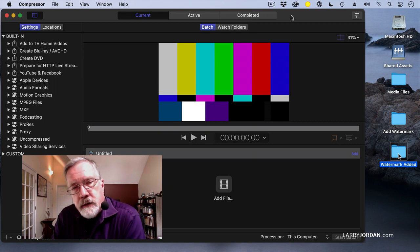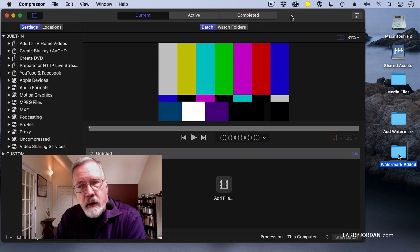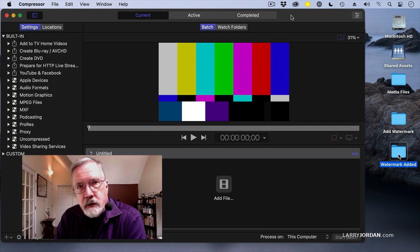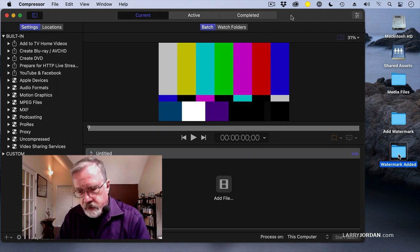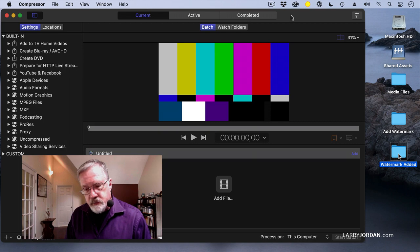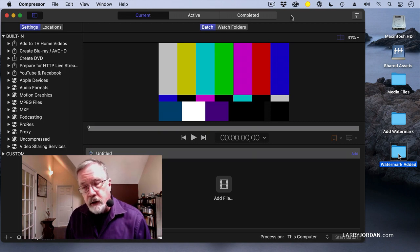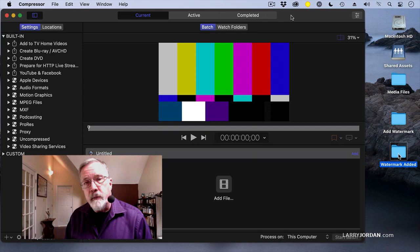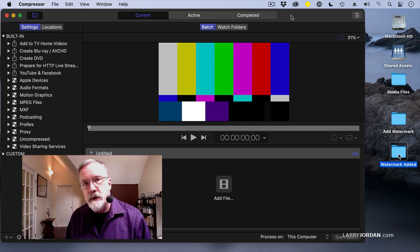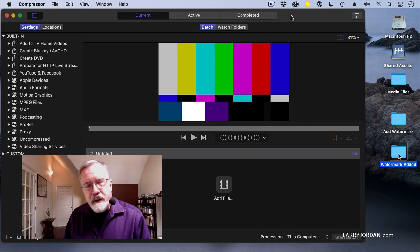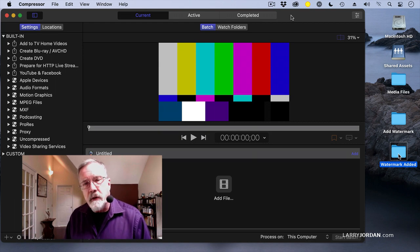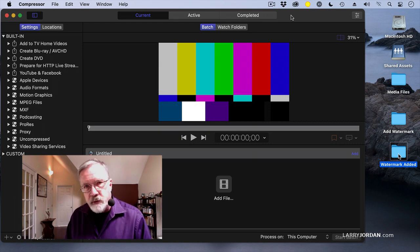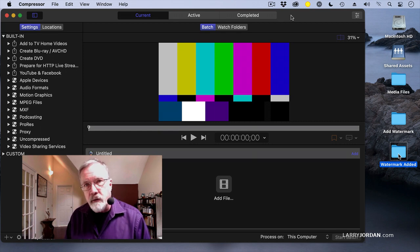The reason this is important is in the past, the only automation that Compressor had were droplets. I love droplets - they're a standalone piece of programming. You drop a file on top, Compressor doesn't have to be running, and it automatically compresses the file. But it's impossible to export a file to have it land on top of the droplet. Droplets were by definition drag-and-drop only.